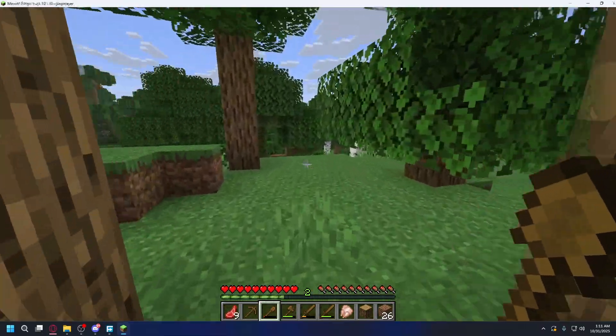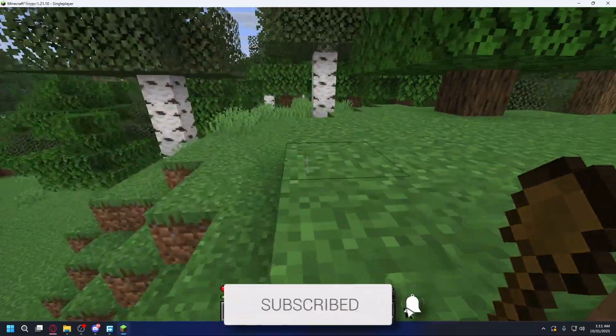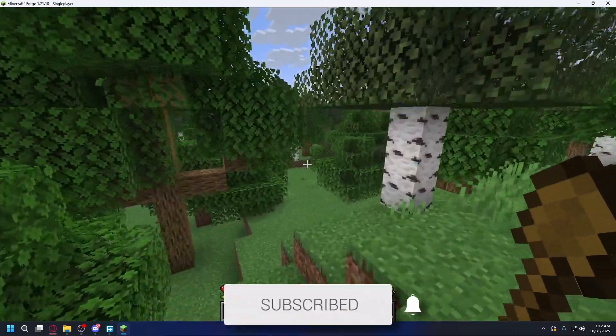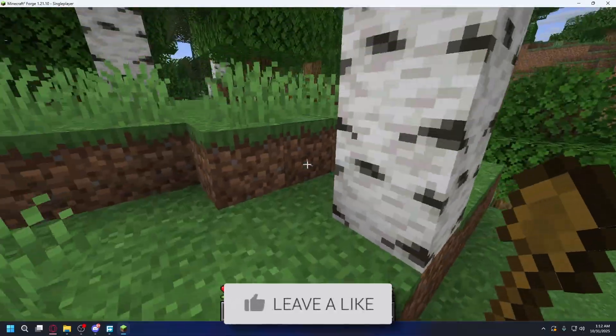In this video, we'll show you how to download and install Minecraft Forge. If you find this useful, then please consider subscribing and liking the video.